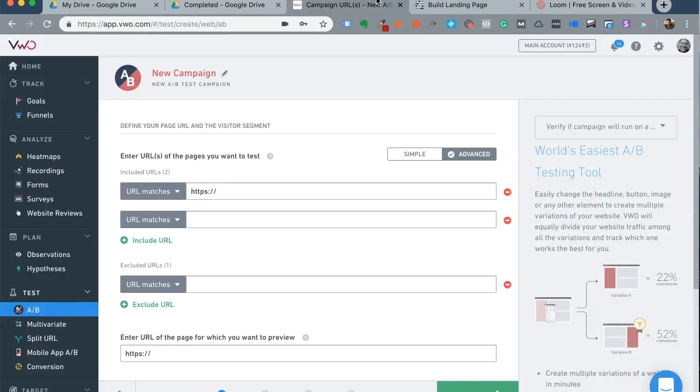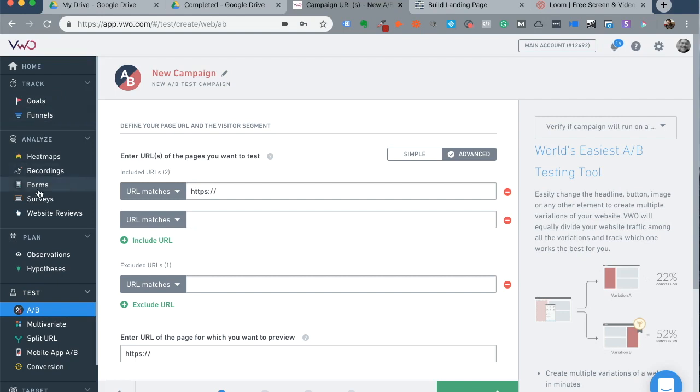So here's Visual Website Optimizer, after you log in, this is where you will be able to set up a new campaign. Of course there are a lot of features right here, but in this case we are exclusively focusing on A-B testing a particular HTML page.